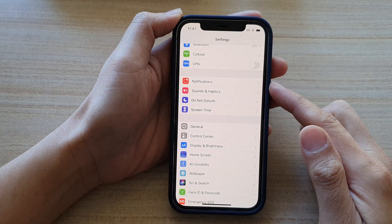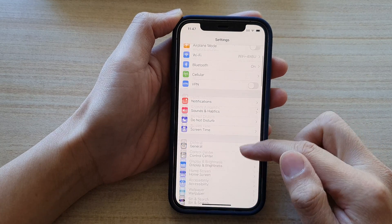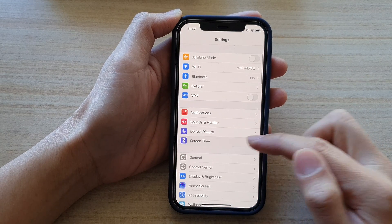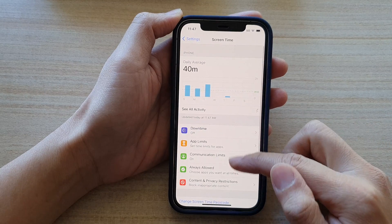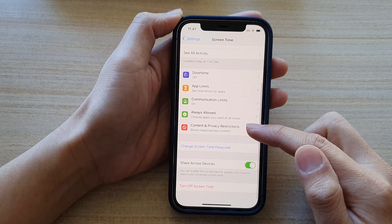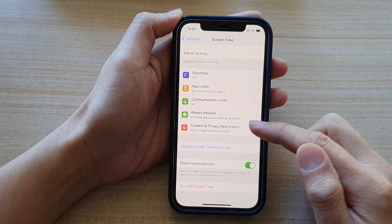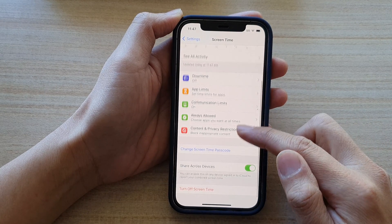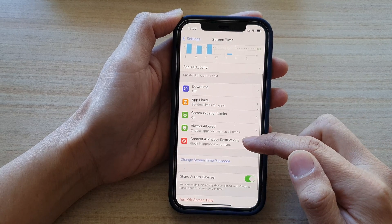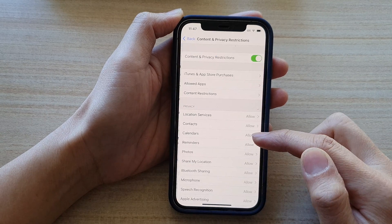In your Settings screen, go down and tap on Screen Time. Then, tap on Content and Privacy Restrictions.